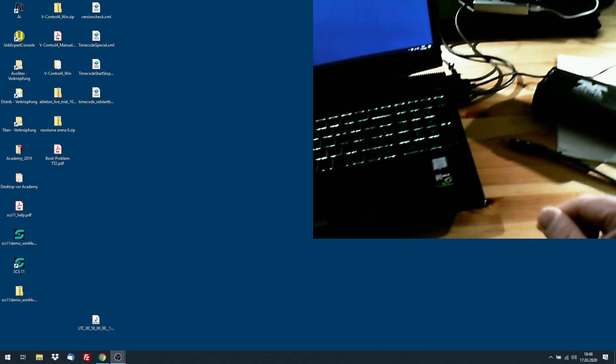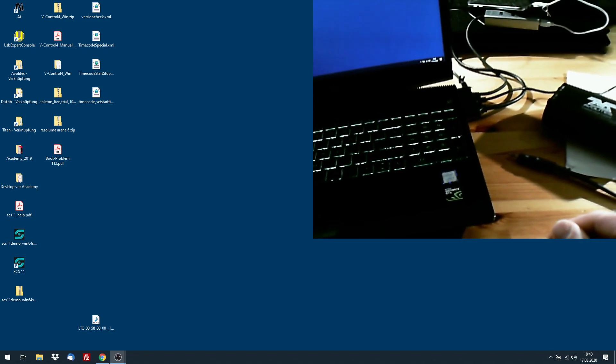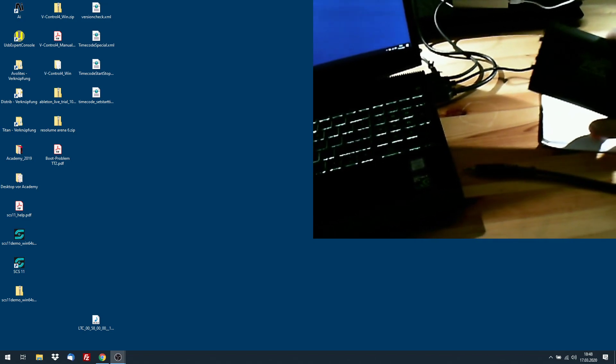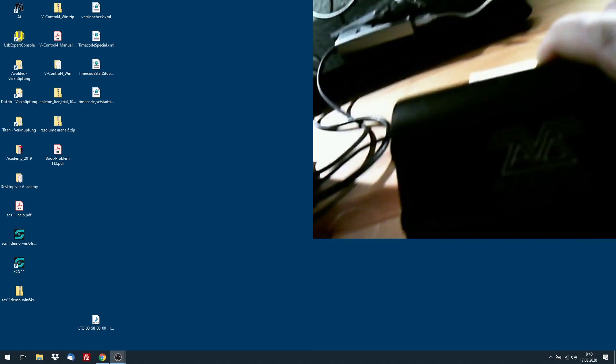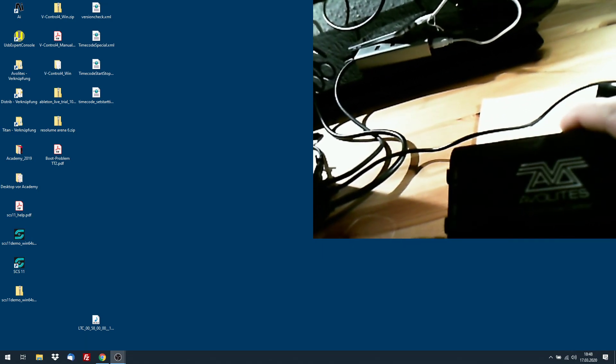We are using just a computer with Titan installed and we use an AvoLites T2. Here we go.